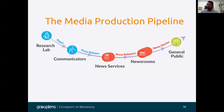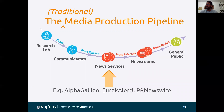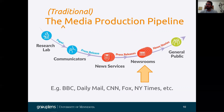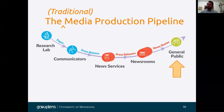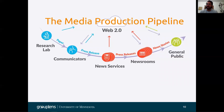The media production pipeline involves a research lab and research advocates — known as public information officers — who write the press releases. These are sent to news services that aggregate different press releases and then send them to newsrooms, which are composed of individual media organizations, and from there it goes to the general public. However, this traditional model has changed due to the new affordances of Web 2.0, which has shifted the embargo system so that everyone is able to disseminate their work online with active participation in what gets picked.